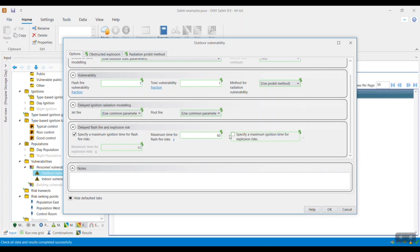The same principle applies to the explosion risks, whereby you need to select the checkbox for the model to ignore risks from explosion outcomes if the ignition time is greater than the value specified within the maximum time for explosion risks, as shown here.